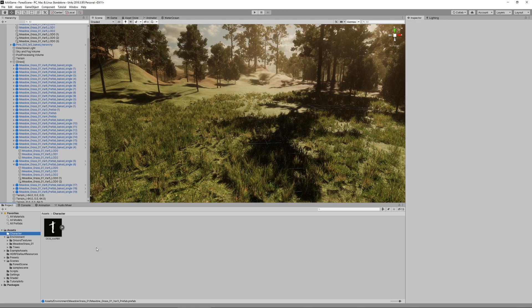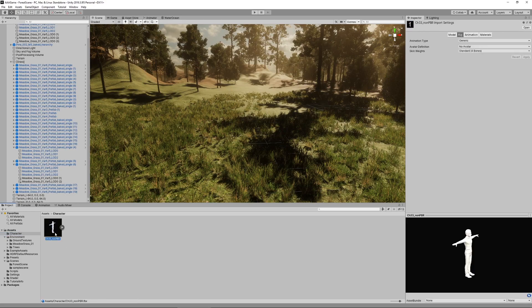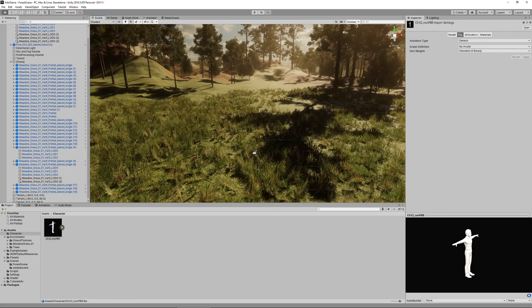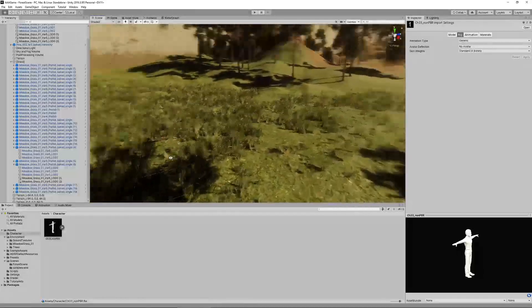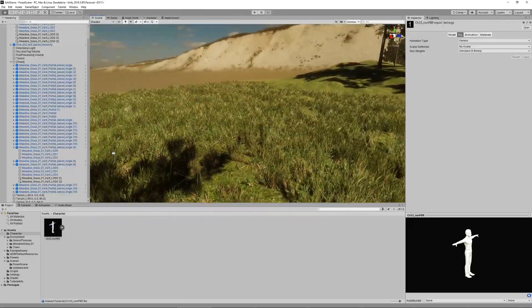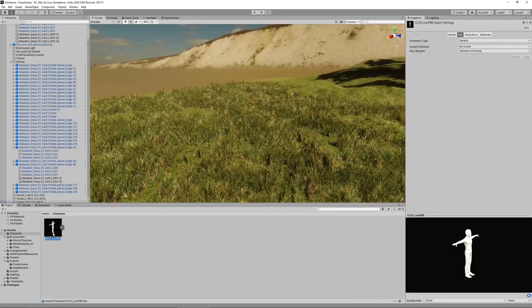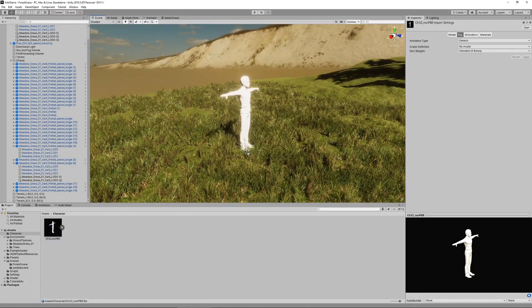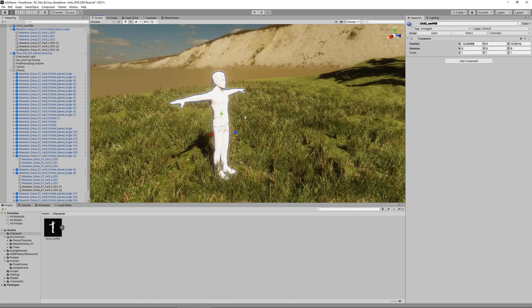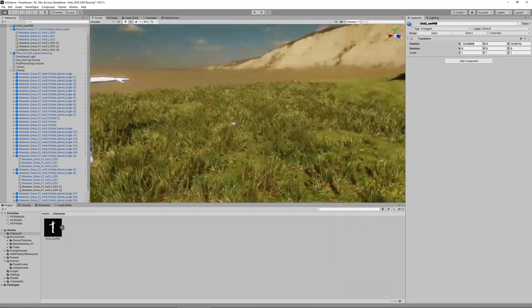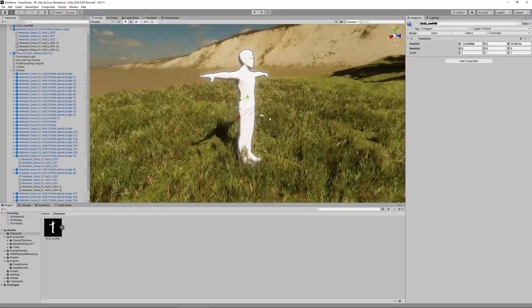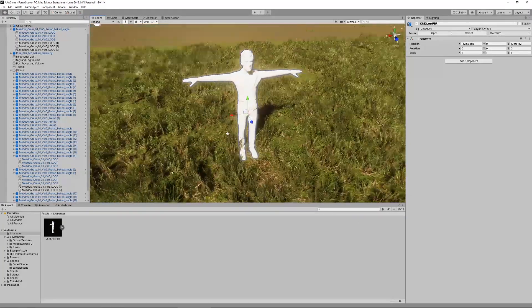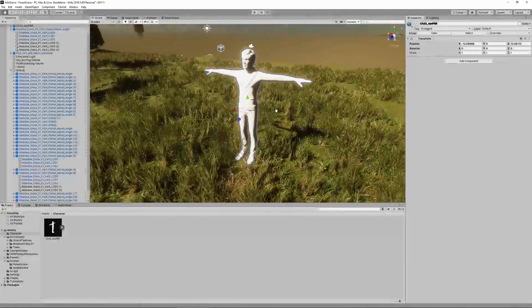I've downloaded the FBX file and copied it into my Unity project. You should see this character asset here now. If I drag this in, the model, you can see that it's just completely blank, so it doesn't really recognize the textures.